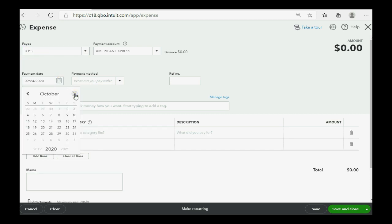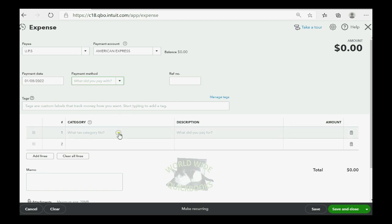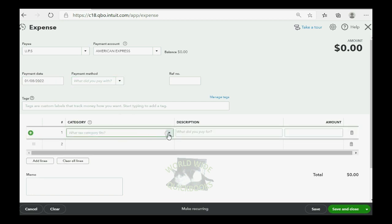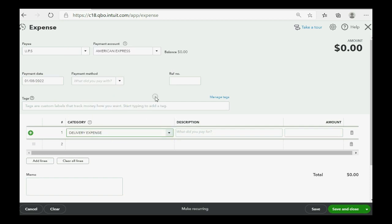Then you can put when you're paying, in this case January 8th of 2022. Then, of course, you can put why you're paying, which in this case is the delivery expense.